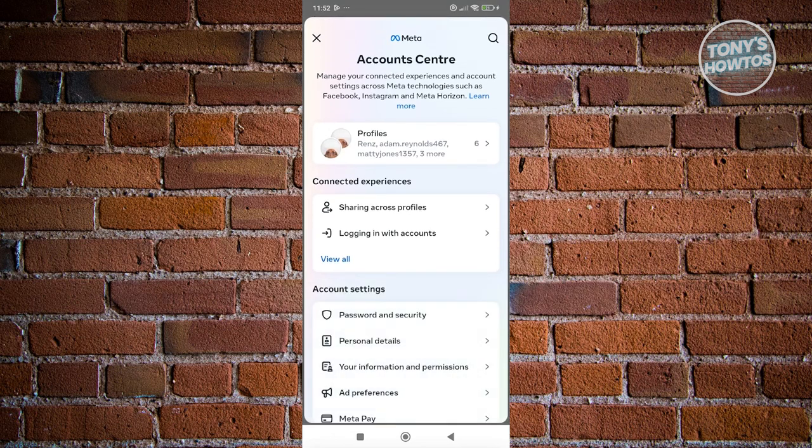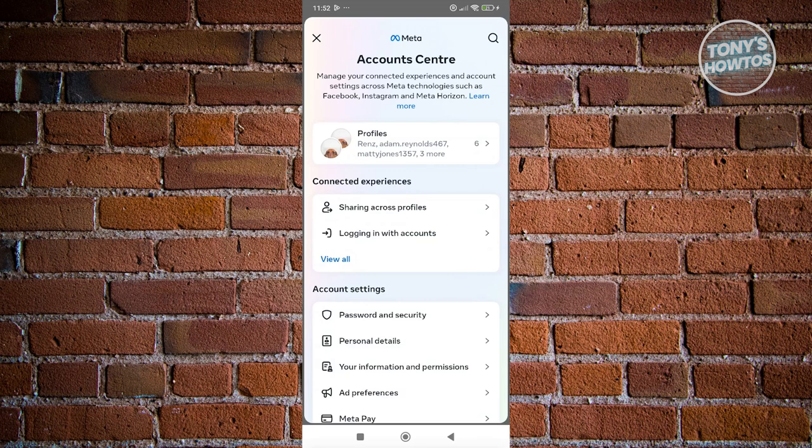You first need to connect your Facebook account and your Instagram account so that your information will be synced. You'll be able to access different settings, security, and even your contact information via the account center or meta account center through your Instagram account.